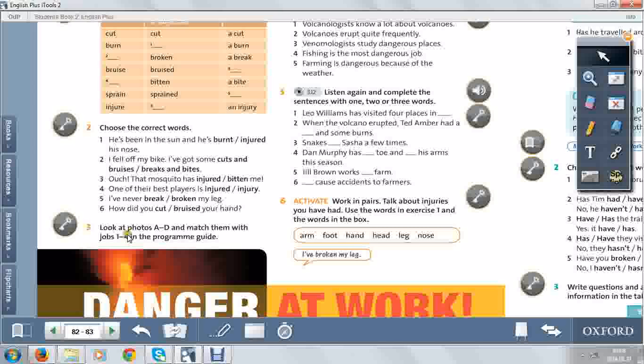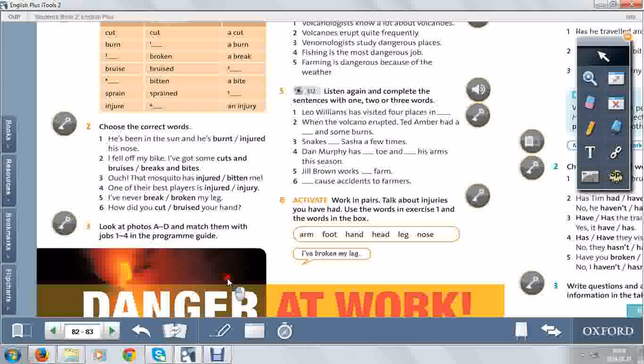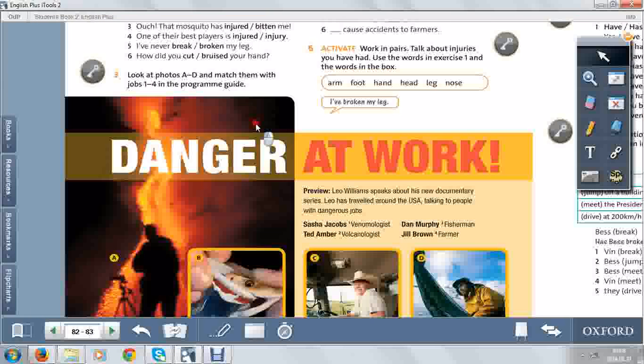Then in exercise 3, you have to match photos with jobs in the program guide.